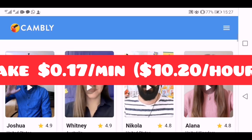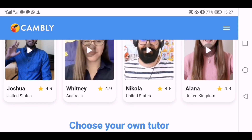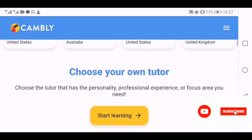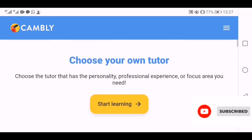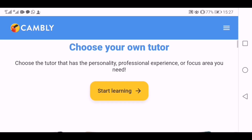Here you can see there are tutors from Australia, United Kingdom, and United States. There's Joshua, Whitney, Nicola, and Alana. These are tutors who are teaching English on this platform.